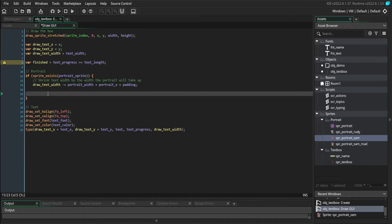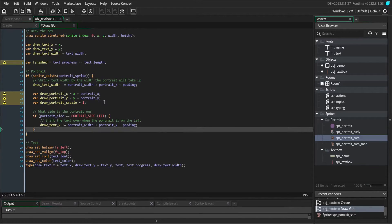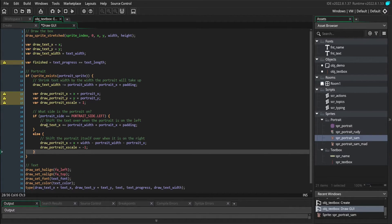Similarly to what we did with the text variables, we're going to make some temporary portrait variables. We're going to declare drawPortraitX, drawPortraitY, and drawPortraitXScale, because we're going to flip the direction the portrait faces depending on whether it's on the left or right. When our portrait is on the left side, we don't need to move it from the defined position, but we do need to move the text — so we move the text position over by the width of the portrait plus any extra room. When the portrait is on the right side, we don't need to move the text position, but we do move the portrait position to the right side of the textbox and flip the XScale to negative 1 so it faces left.